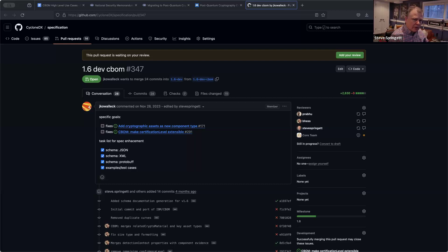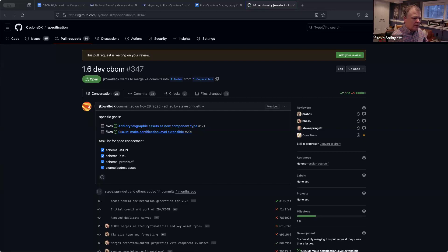The enums just use minus signs between the words — for example, 'operating system' is 'operating-hash-system'. So for all the enums in C-BOM, I've aligned them to that particular syntax standard that we established early on.